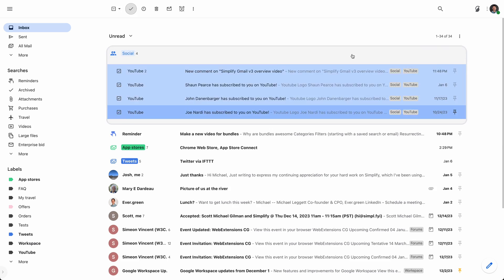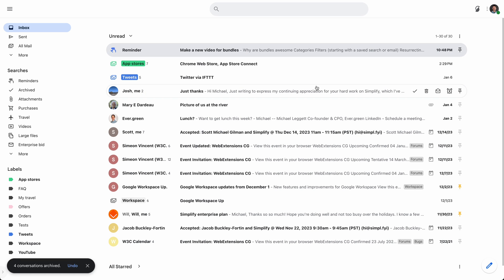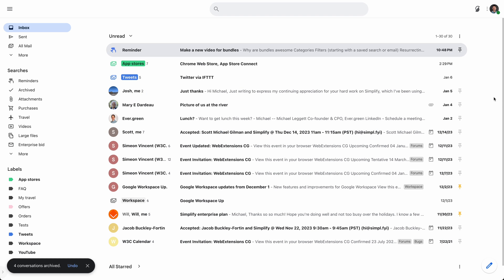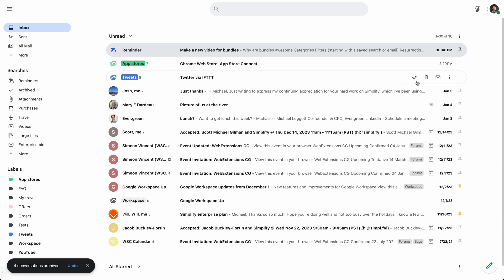So I'll go ahead and archive those. I'm done with those. But I still have a lot of stuff in my inbox. And it'd be great to have to kind of clean some of this up too. So let's talk about how to create a bundle.